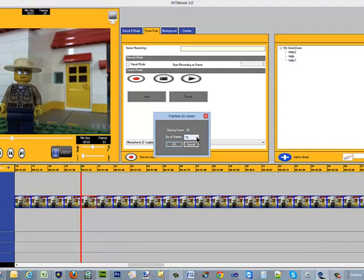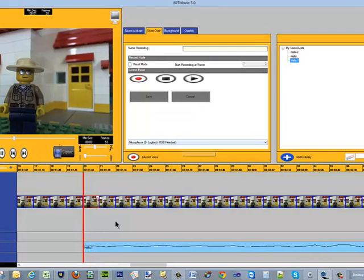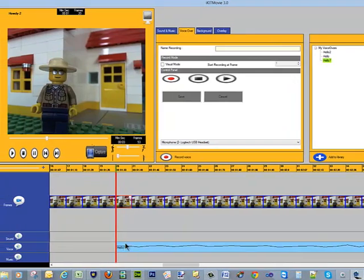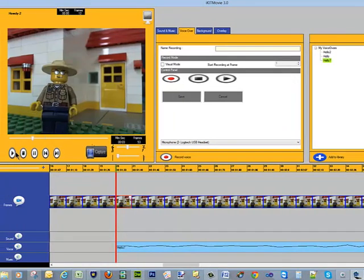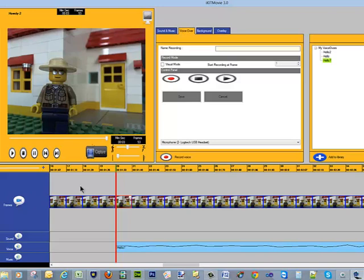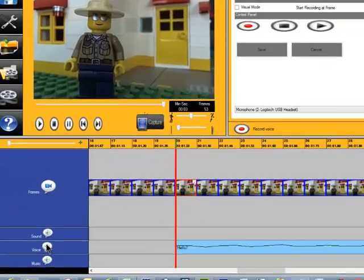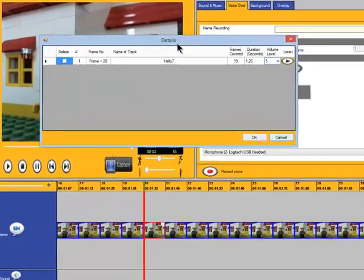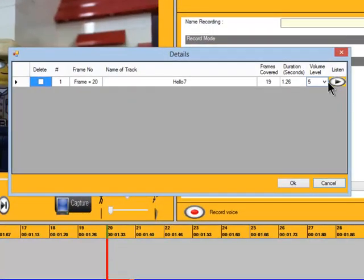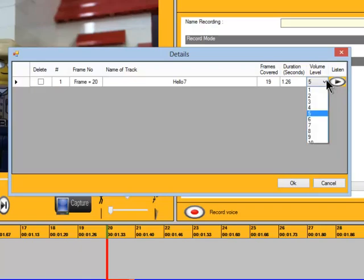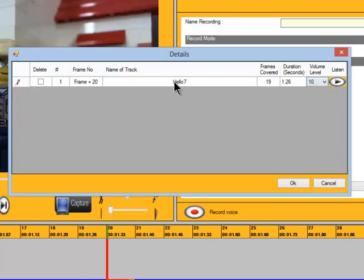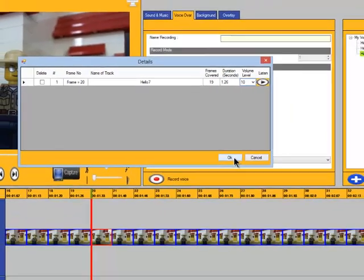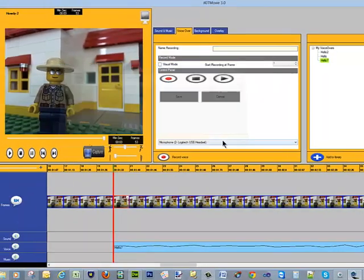Just let it fill the number of frames it wants to. It shows up there as a timeline. Hello. So he speaks there but nothing happens to his face because we haven't done anything to the overlay yet. I'm just going to raise the volume here by clicking on the voice button. It brings up a floating menu. I'm just going to change the volume level from 5 up to 10.